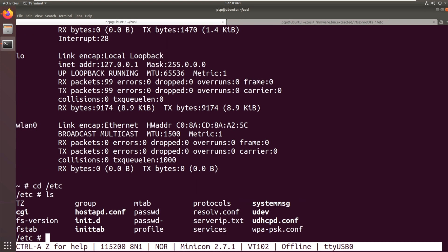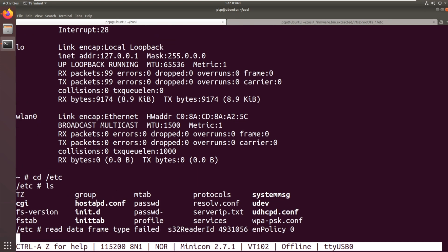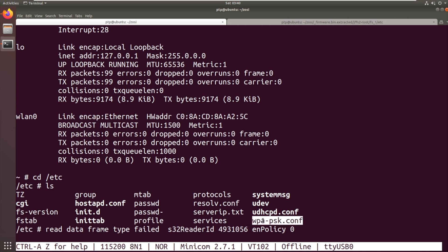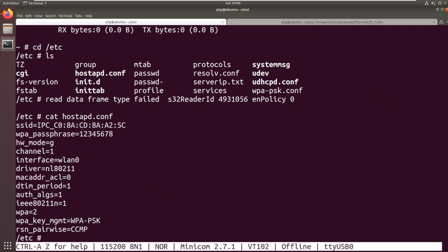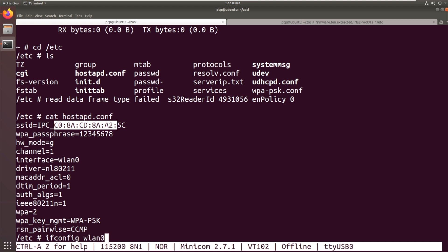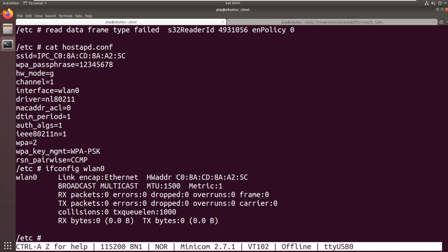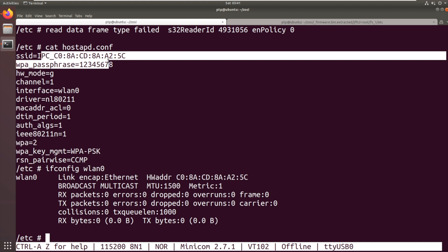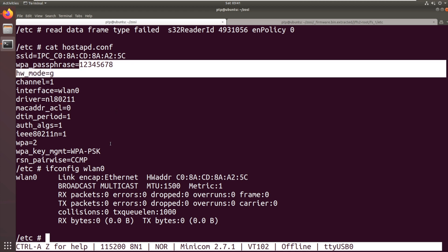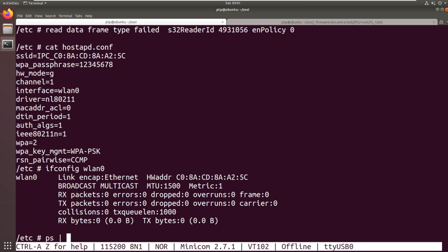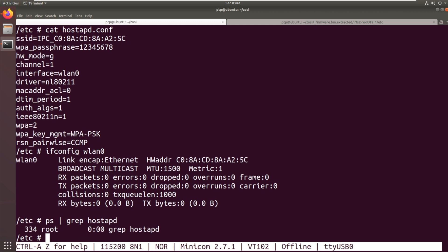When we looked in etc, we saw two files, hostapd.conf and wpapsk.conf. Hostapd.conf will be if the device is acting as a hotspot. So if we cat hostapd.conf, we have this SSID IPC underscore C088A25C. I'm fairly certain that that is the same as the MAC address of the Wi-Fi interface. So it's creating, probably via a script or something, a hotspot using the MAC address of the Wi-Fi device with a passphrase of 12345678. Now, I don't think it's actually running hostapd at the moment. So it's not actually creating this hotspot, but that could be because it's in the wrong mode or something like that. We'll investigate that a bit more another time.